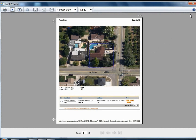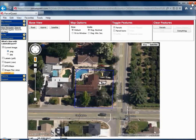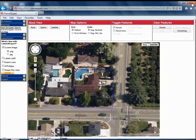Which now brings us to the third option for capturing the map image, and that's by using the print screen button on your keyboard. This key is usually located towards the upper right corner of the keyboard. Once the map view is how you want it, press the print screen key, and an image will be copied to the Windows clipboard of everything displayed on your screen.